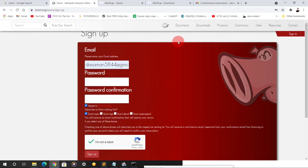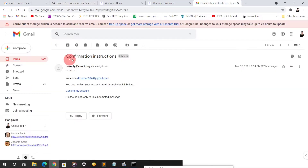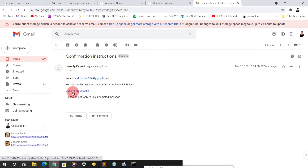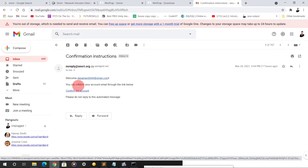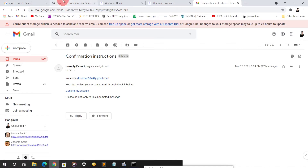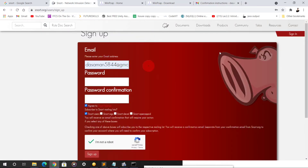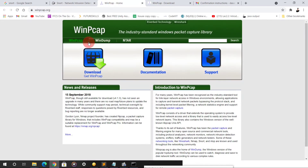After that verify, and after verifying click on sign up. After clicking sign up you will be getting a mail. After going to mail you can see a no-reply address from snort.org has sent this mail — just confirm your email. I have already done it so I will not be doing it again. After confirming your email, I need to tell you that you have to download one more software also.